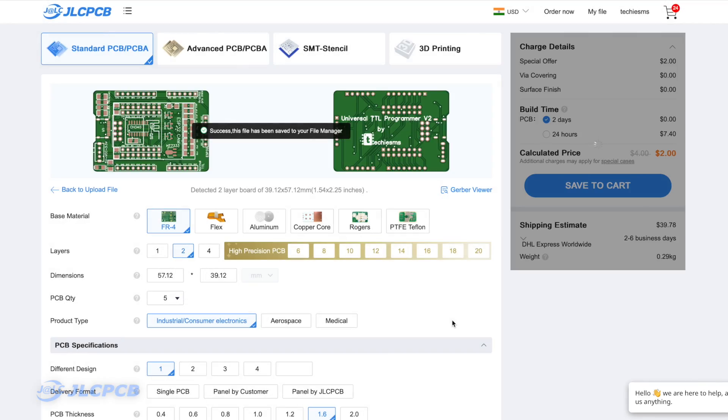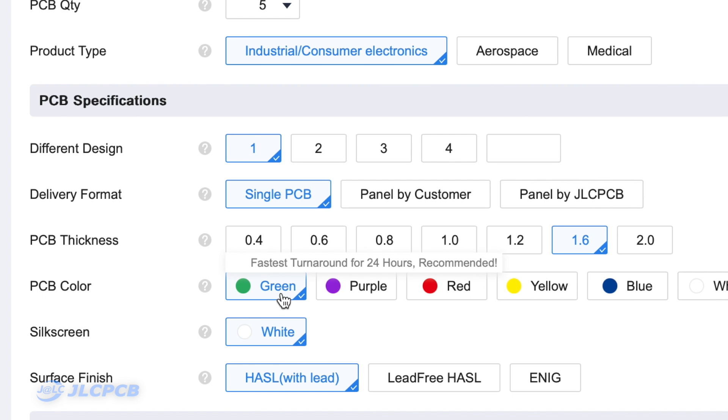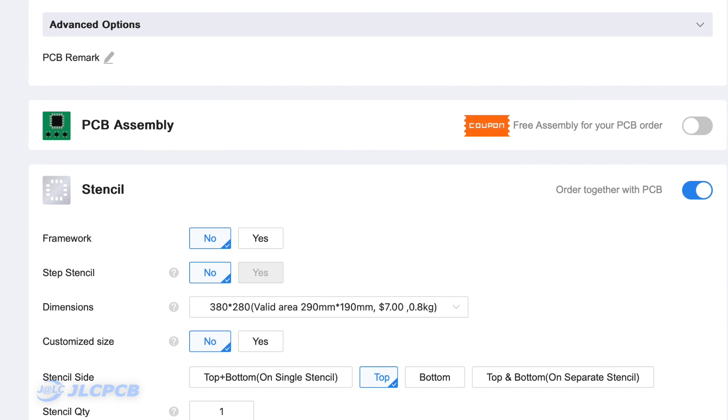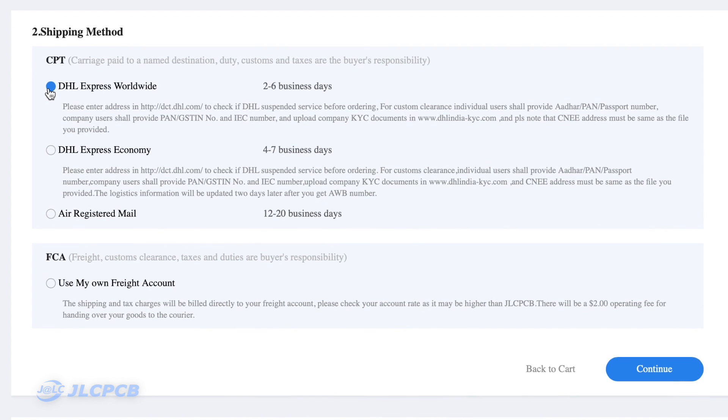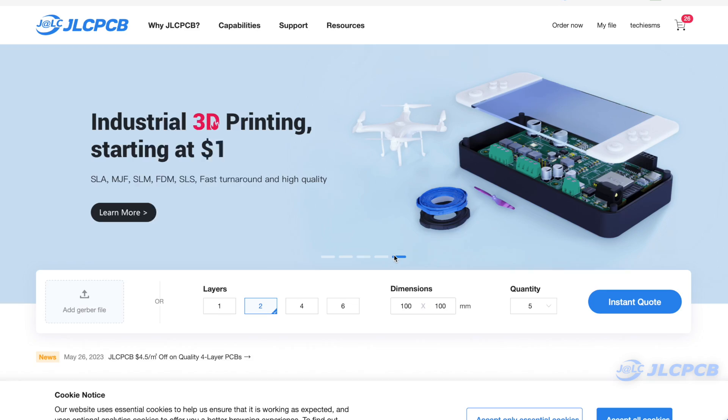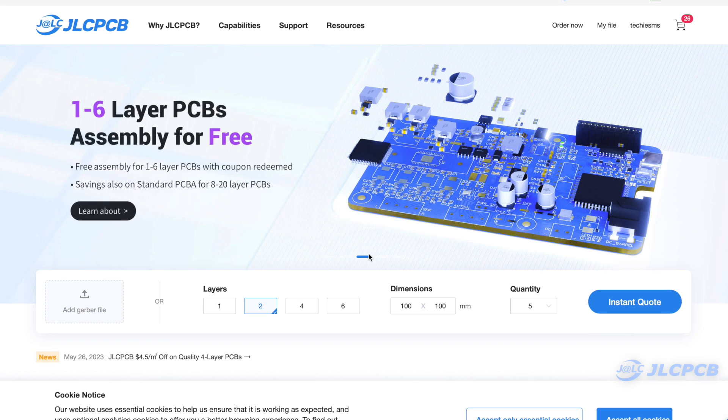After finalizing everything, we designed a custom PCB for this project and gave the order to JLCPCB. You can also order your own custom PCB from JLCPCB by following very simple steps — just upload the Gerber file, select the number of PCBs and color masking. This time we also selected a stencil, as there are a lot of assembly components. After placing your order, if you select the fastest shipping option you may get your PCBs delivered within a week. JLCPCB also provides 3D printing and SMT assembly services. After receiving the PCBs, it's time to solder all the components on it.